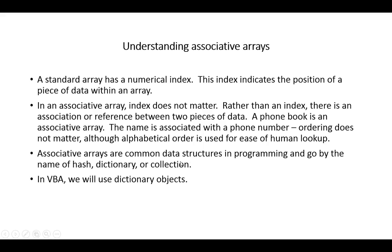Before starting to get right into VBA, we need to understand a couple of the data structures that will be used to implement this bag of words concept.